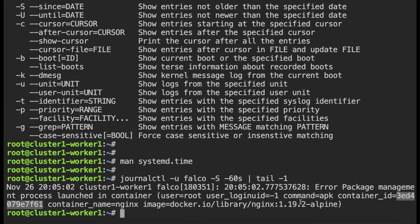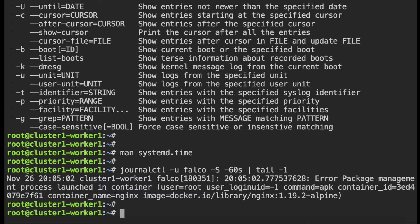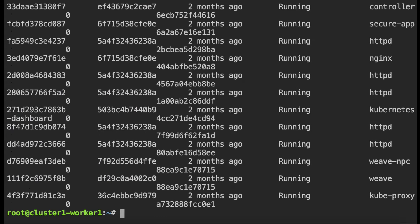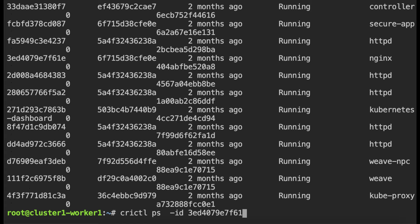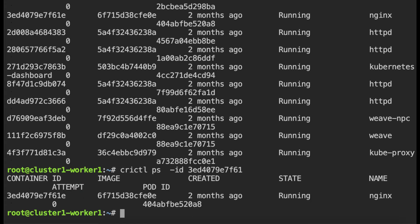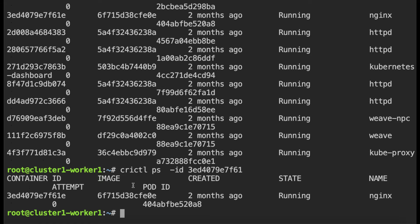So this container is actually running on the worker one host. To list the container I can do crictl ps. So this will give you all the running containers and if I want only that container I can either grep for it or I can specify the dash ID option followed by the ID of the container. So this will give me information only about this container ID and the information includes various fields and the one that we are interested in is the last field which is the pod ID.